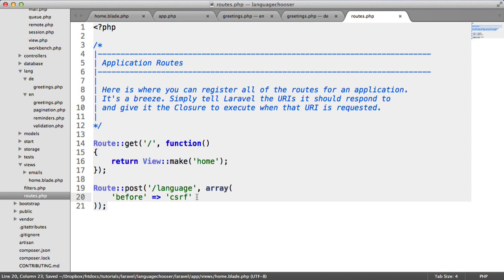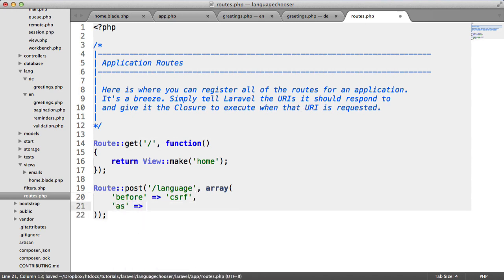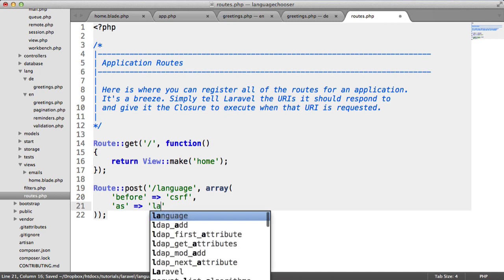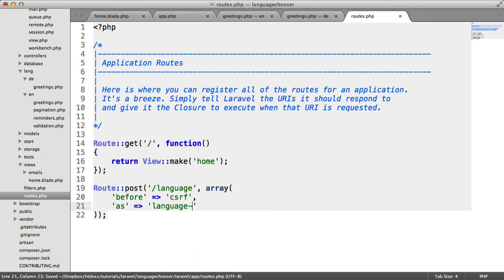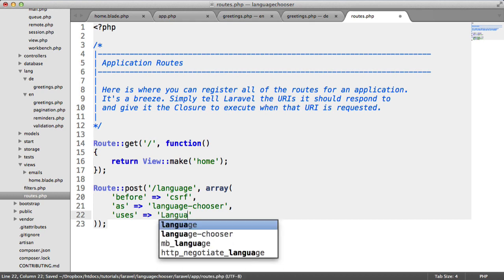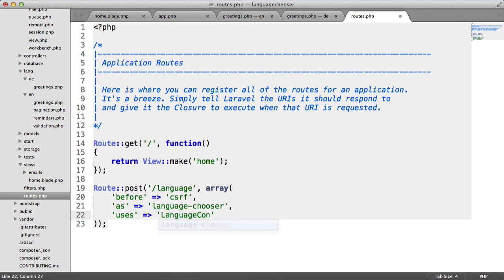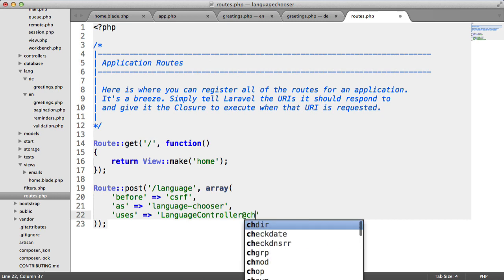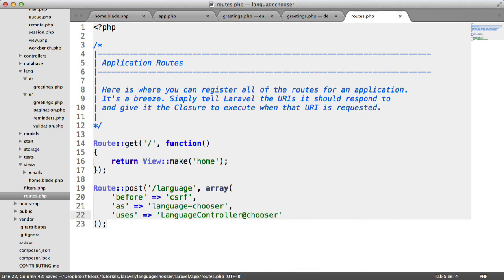Now that we've done this, let's define what else. We're going to choose an alias for this route. In this case, I'm going to call it language-chooser. We also want to define which controller this uses. We're going to say this uses the language controller, which we haven't set up yet. We'll set that up in a moment. The method in here is going to be chooser.